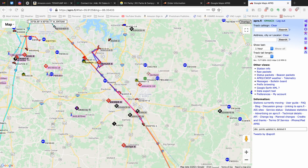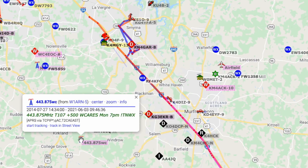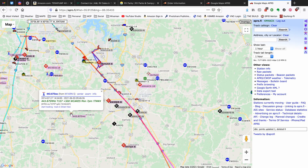I've just opened up the website aprs.fi, and I'm looking at a wide view of the area that I live in, and right away you can see several objects. Anytime you see a repeater, which is right here on the map, that is an APRS object. If we click on that object, it will give us more details — in this case, the repeater frequency and the tone, and it's also going to tell you about a WCares net that happens every Monday evening at 7 p.m. So, that's one example of an APRS object.